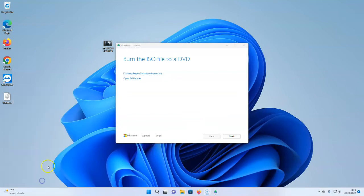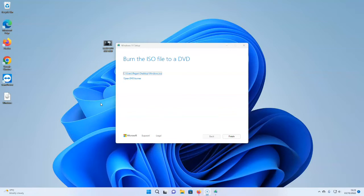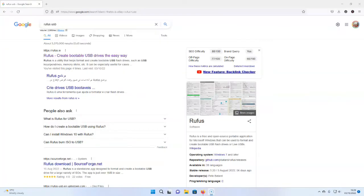So the next stage is where we're going to download another piece of free and fantastic software that turns this ISO file into a bootable USB drive. And not only does it turn it into a standard bootable USB drive, but it turns it into a bootable USB drive for Windows 11 for an older laptop.